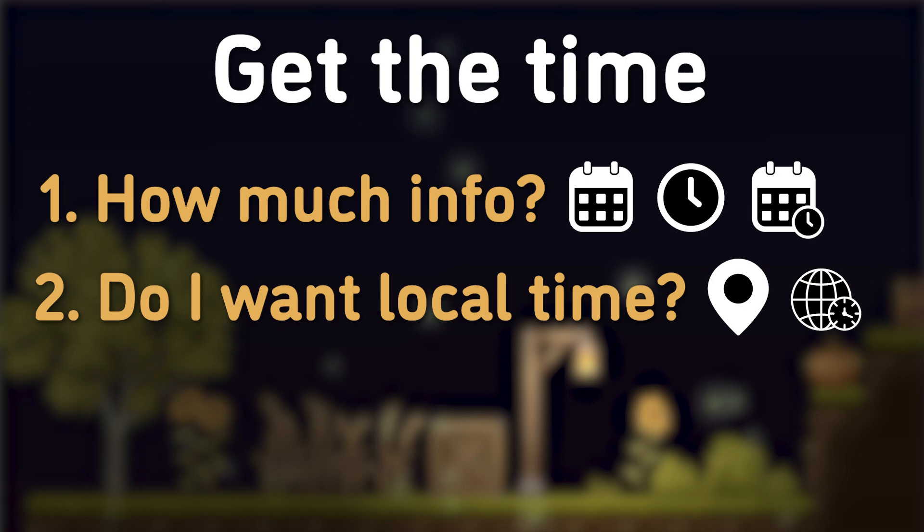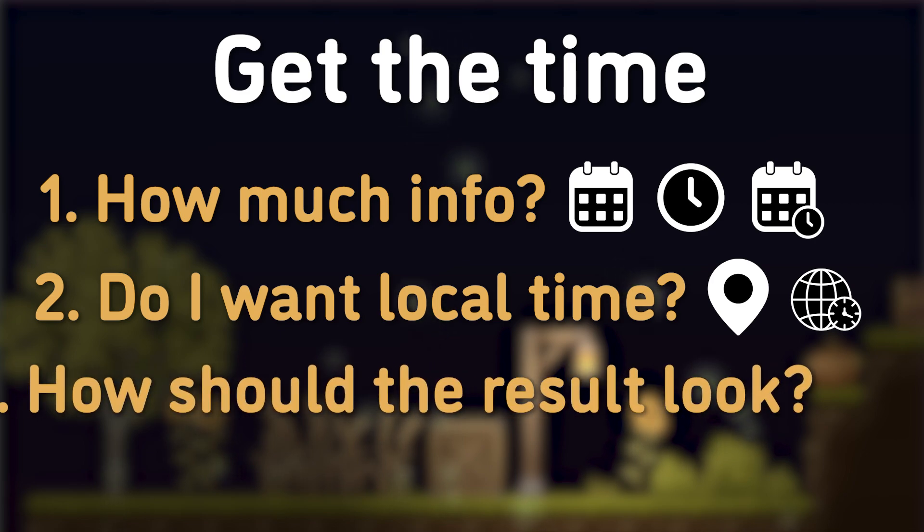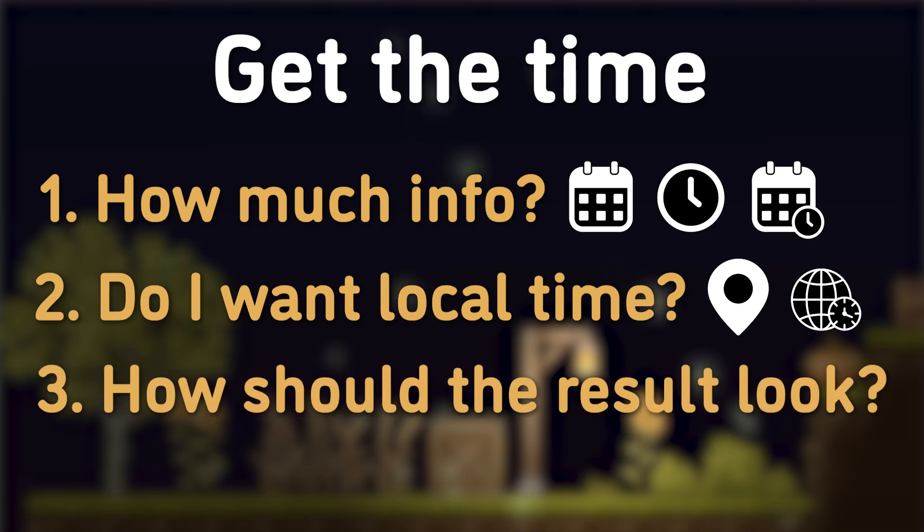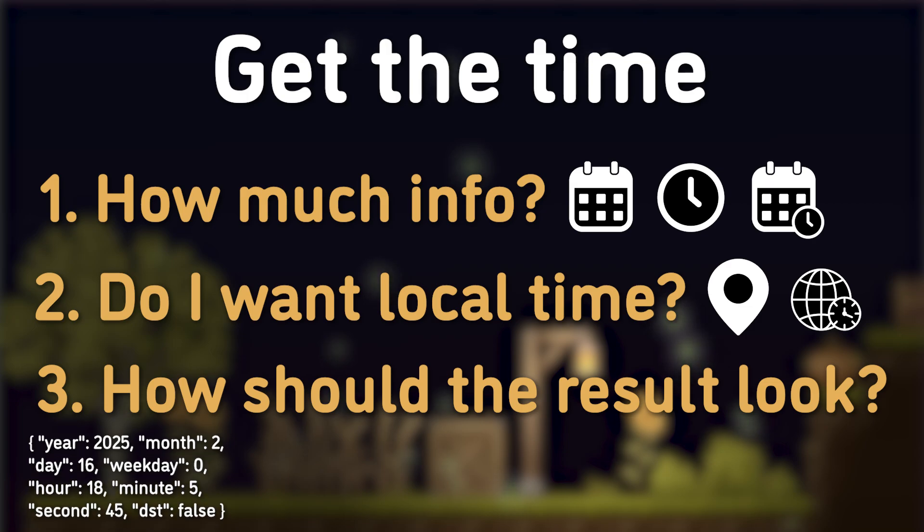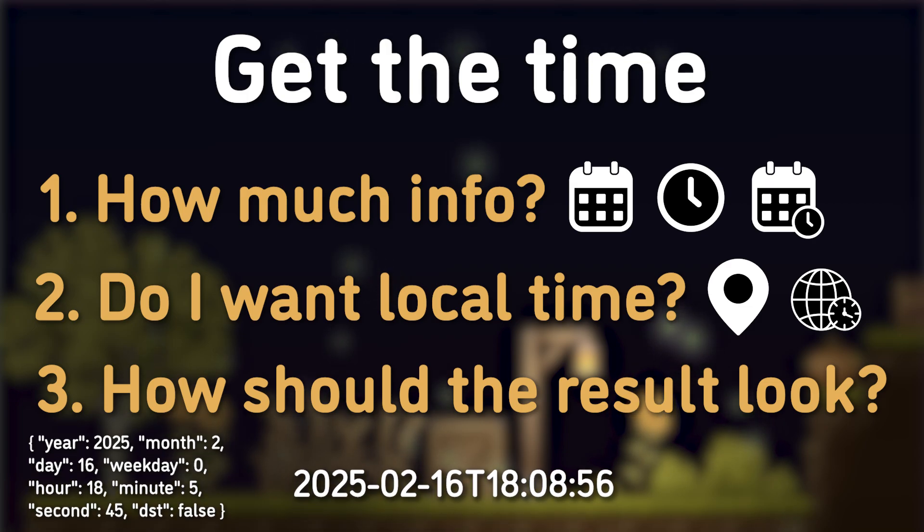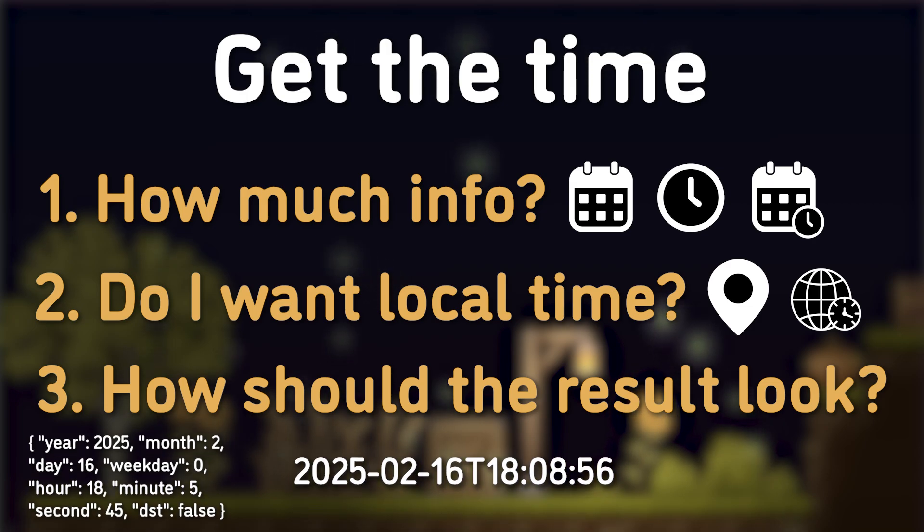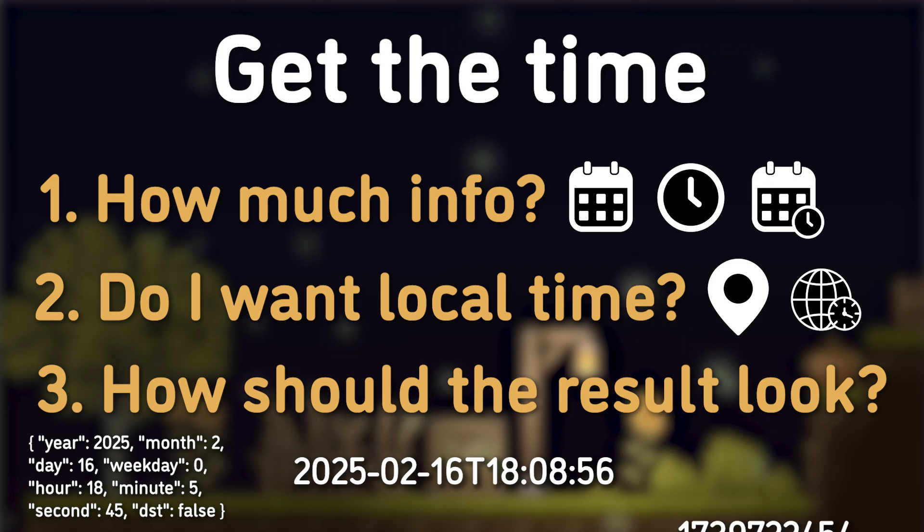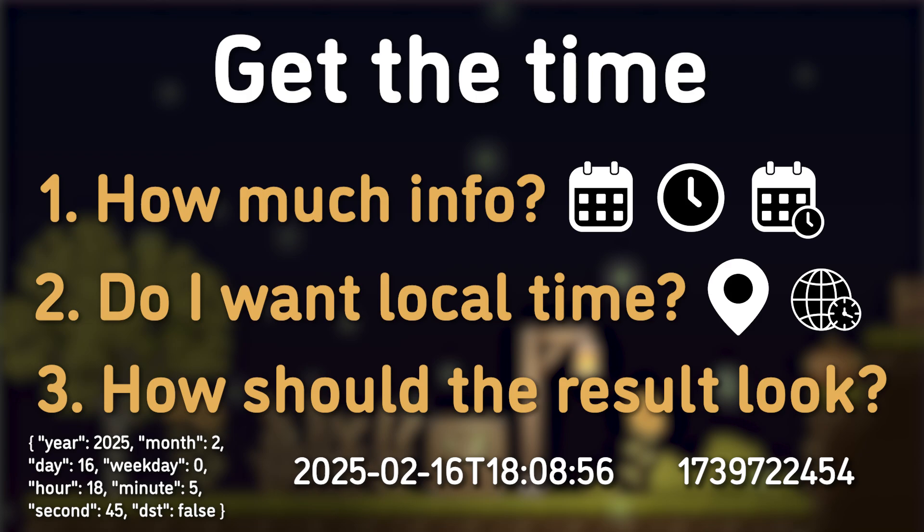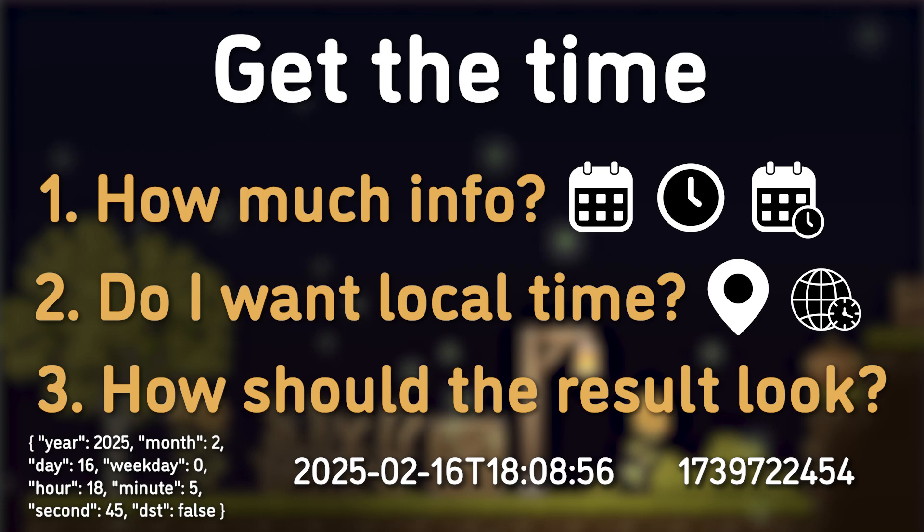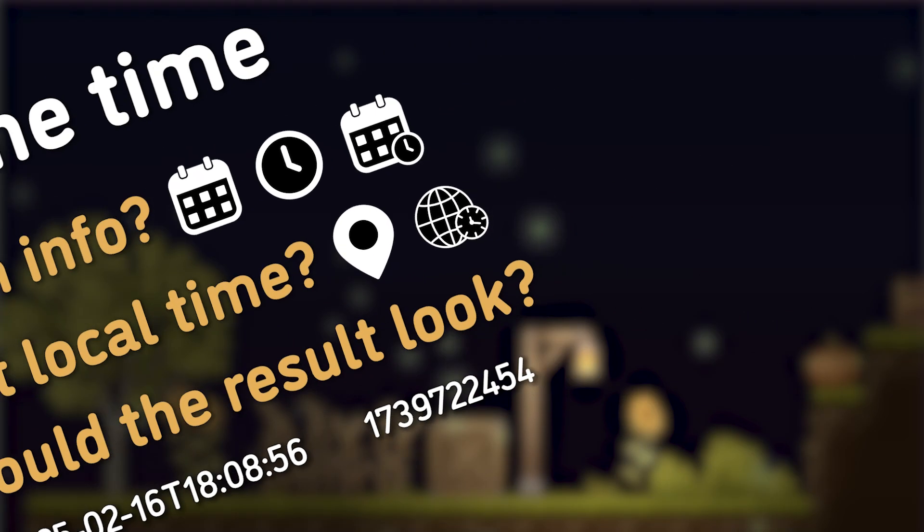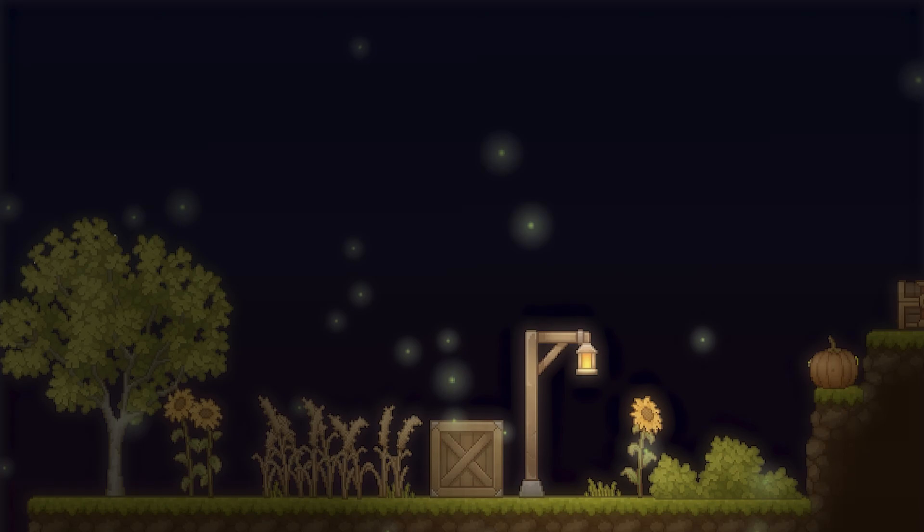The last question to ask myself is, how do I need my result to look like? I could want a dictionary for when I need the data to be easily accessible, I could want a string for when I need the data to be in a standardized, compact form, or I could want UNIX time. UNIX time is an integer that is equal to the number of seconds that have elapsed since the 1st of January 1970. This is very useful because it's easy to store, easy to parse, and easy to calculate with.